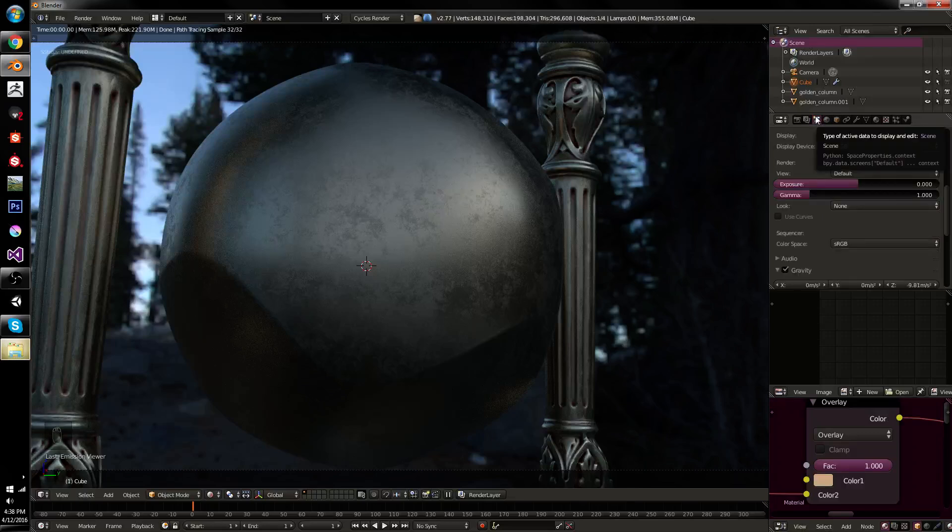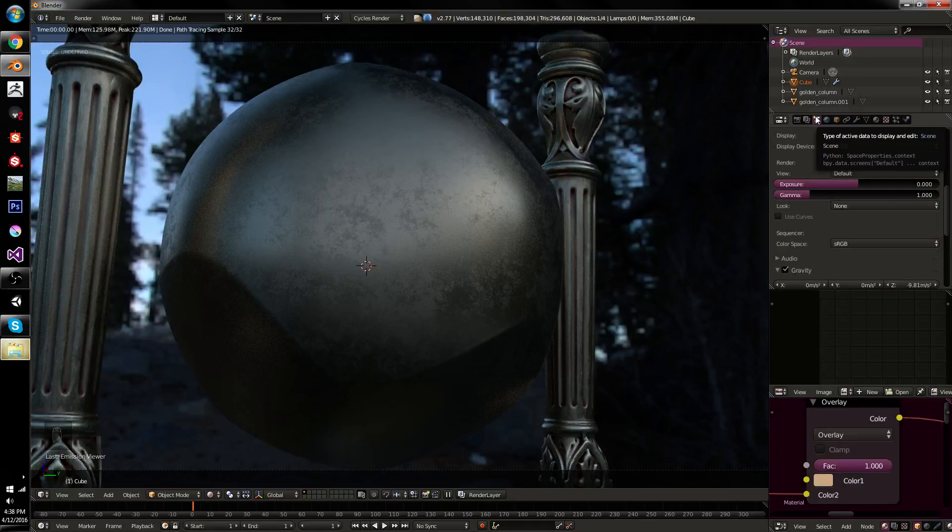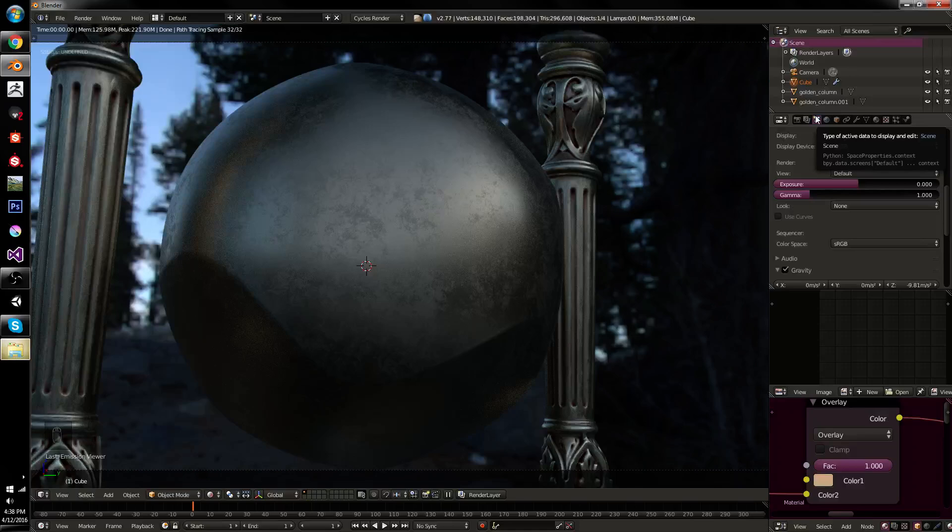This way, when you're actually making your materials, you can see it right there in the viewport and see your colors corrected right there. So, as a result, let's actually dive right into it.